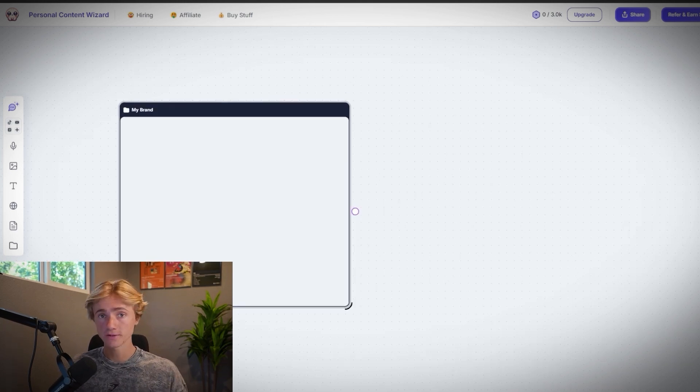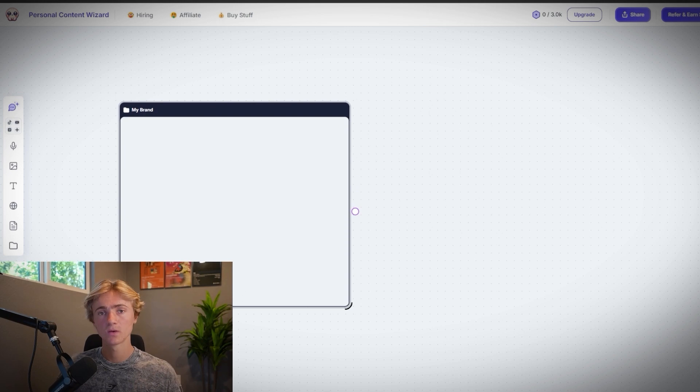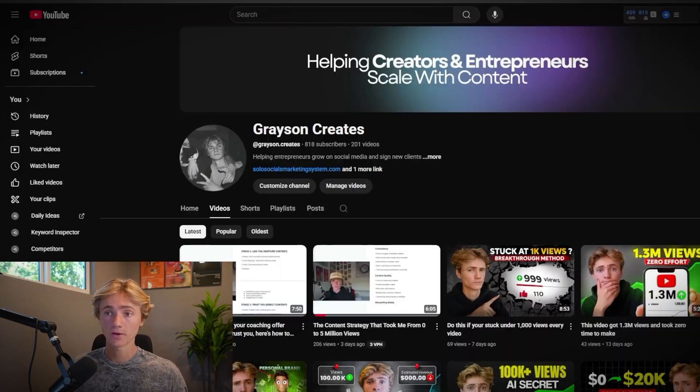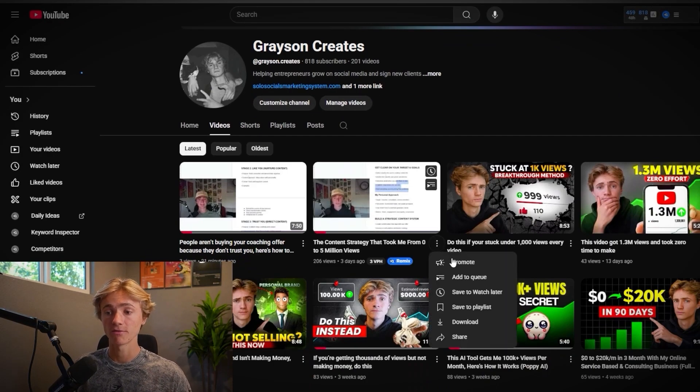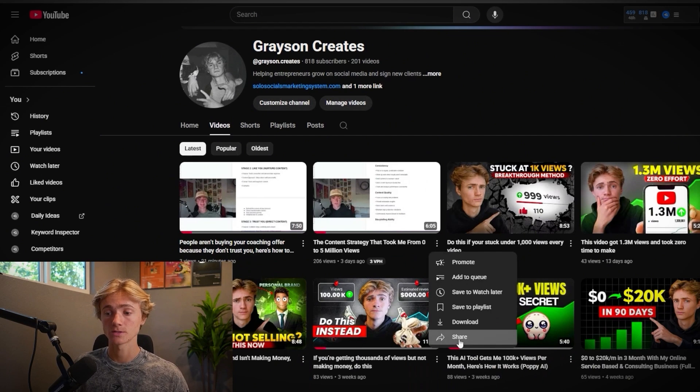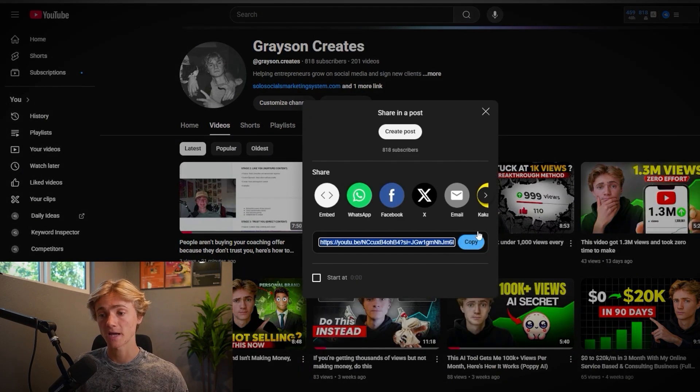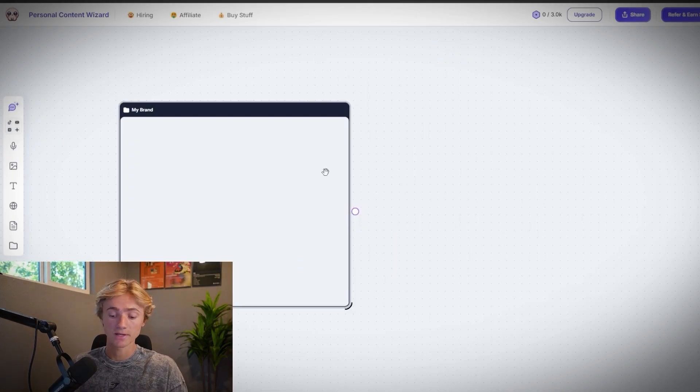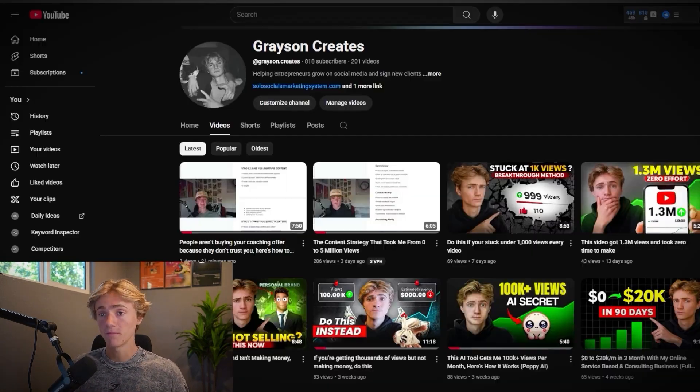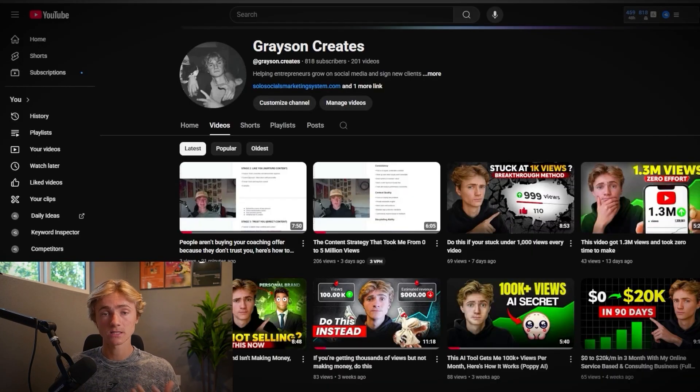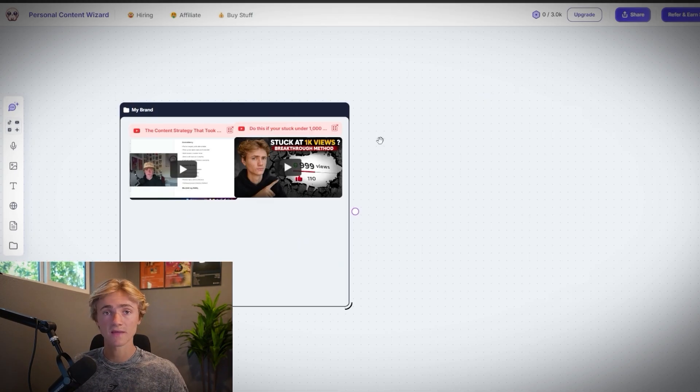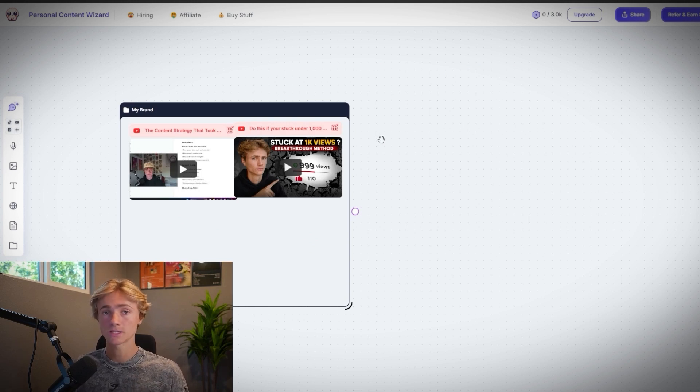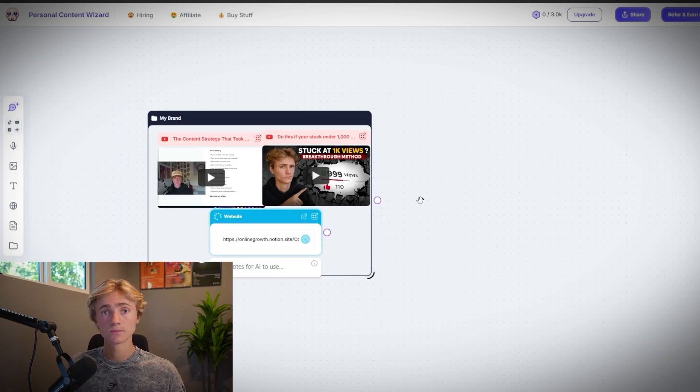And so the first thing we're going to do is create this first group where we're going to input information about our brand. And so from here, I'm going to head over to my YouTube and I'm going to find a few videos so we can transcript everything about it and start to understand how I speak, what the main pillars of my content are, and things of that nature. So Poppy can actually mold all of its copy based around my tone.